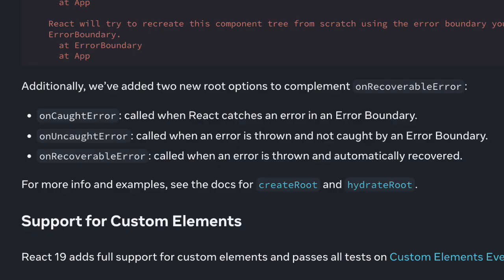While you've always needed an error boundary to get a component stack, this is no longer the case. React 19 exposes two new hooks, onUncaughtError and onCaughtError, that supply the original error and a component stack. Always.